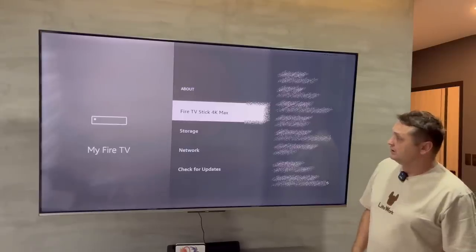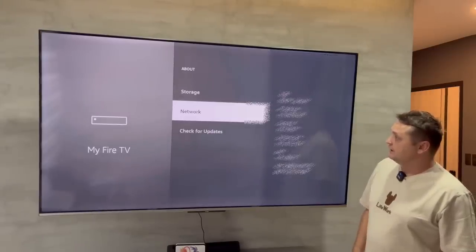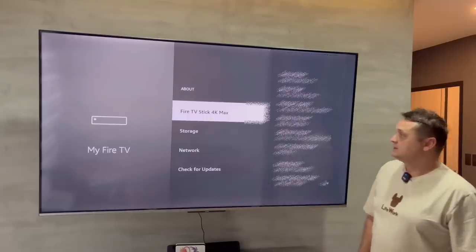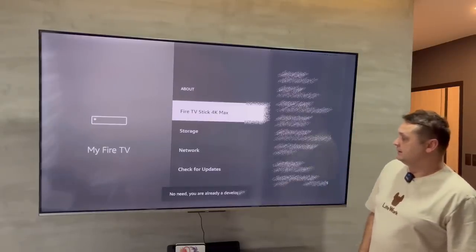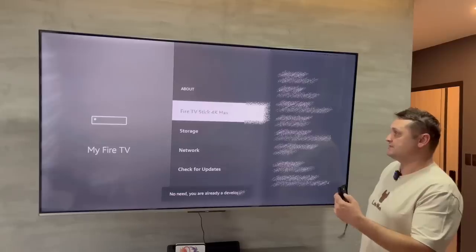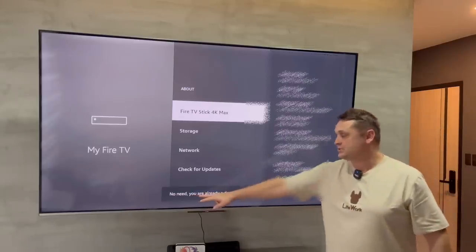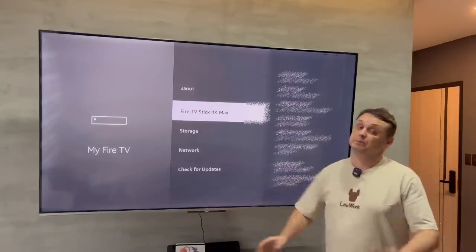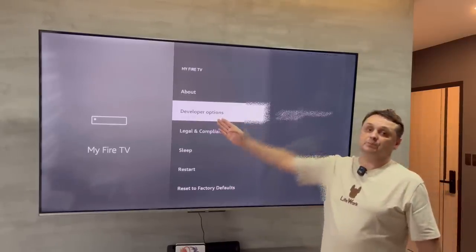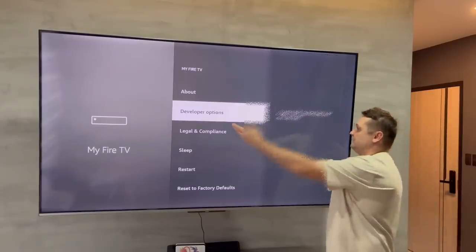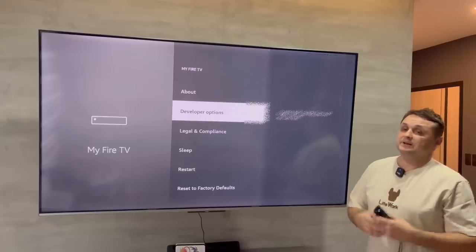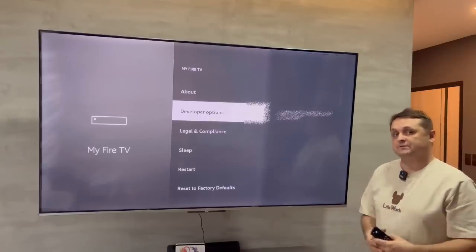You also need developer options on. If you look here, I don't have developer options, so I'll click on the name of the device. It says no need — you're already a developer. Click it six to eight times: one, two, three, four, five, six, seven, eight. This will say you are now a developer. When you click back, you'll see developer options appear. Some older devices might not have developer options, but it's a very similar process to open up the options required to install third-party apps.